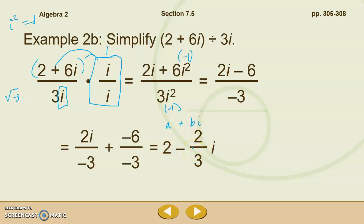Let's check our work to make sure it's simplified: no perfect powers in the radicand, no fractions in the radicand, and no radicals in the denominator. We could not leave i in the bottom of our fraction because i is really just the square root of negative one, which counts as having a radical in the denominator. So we did have to rationalize and simplify that.